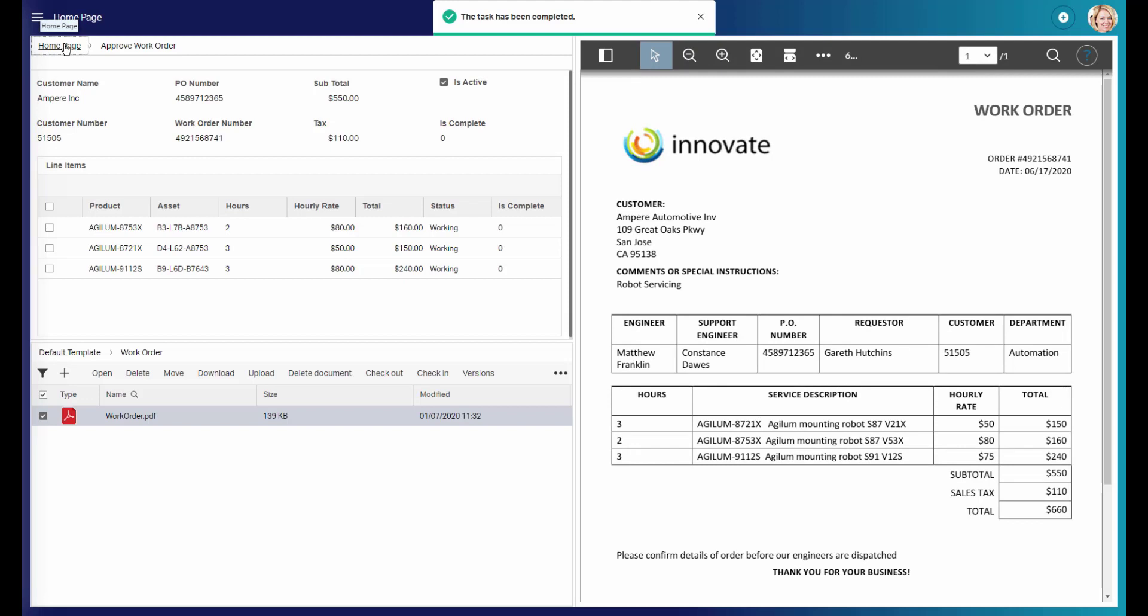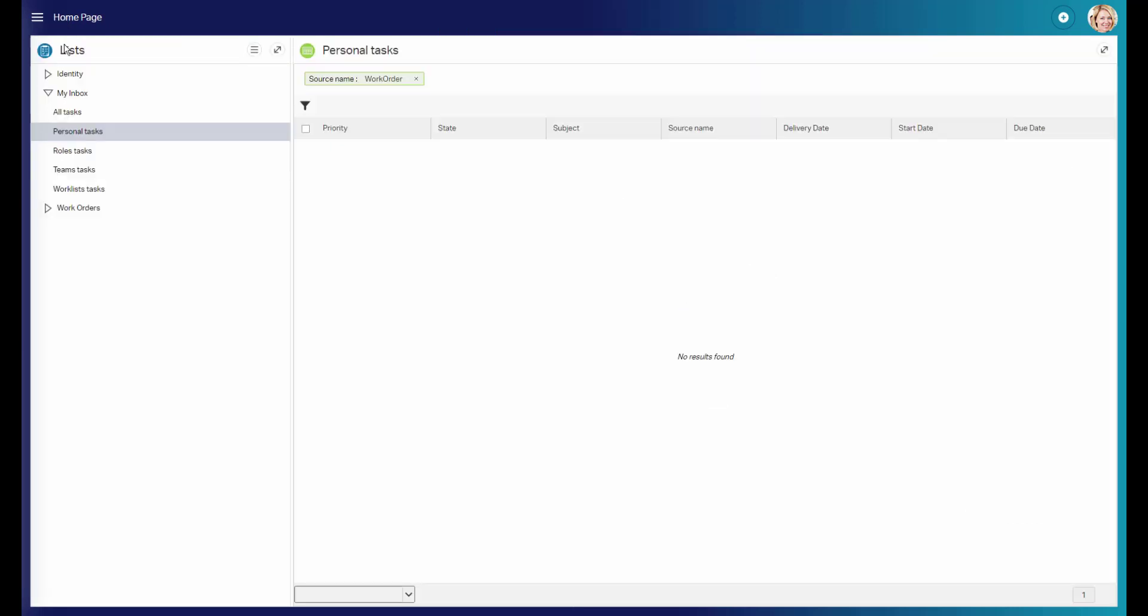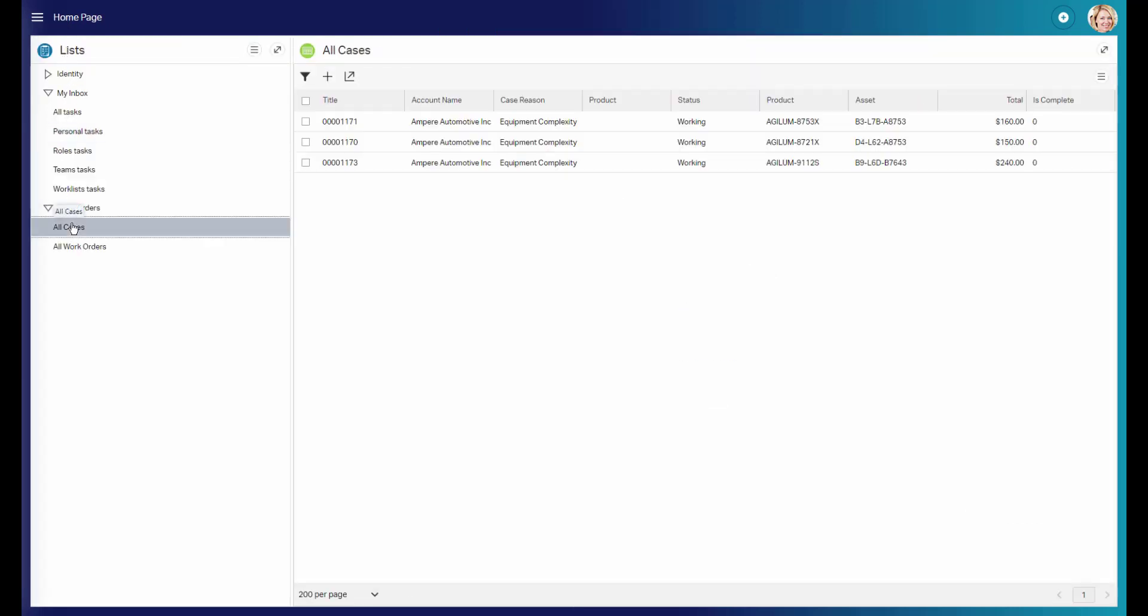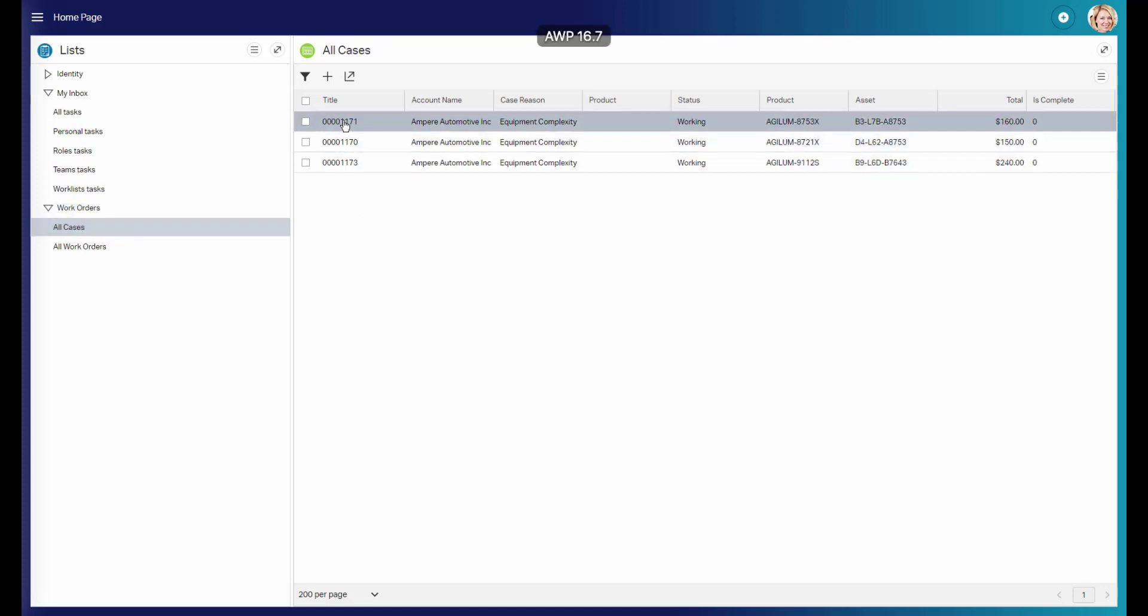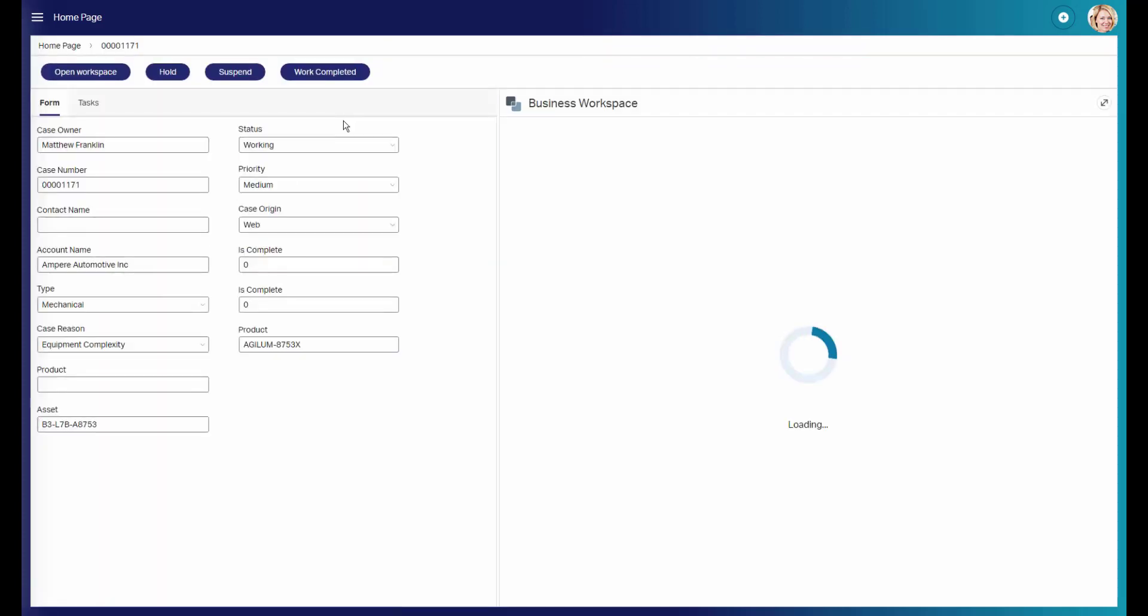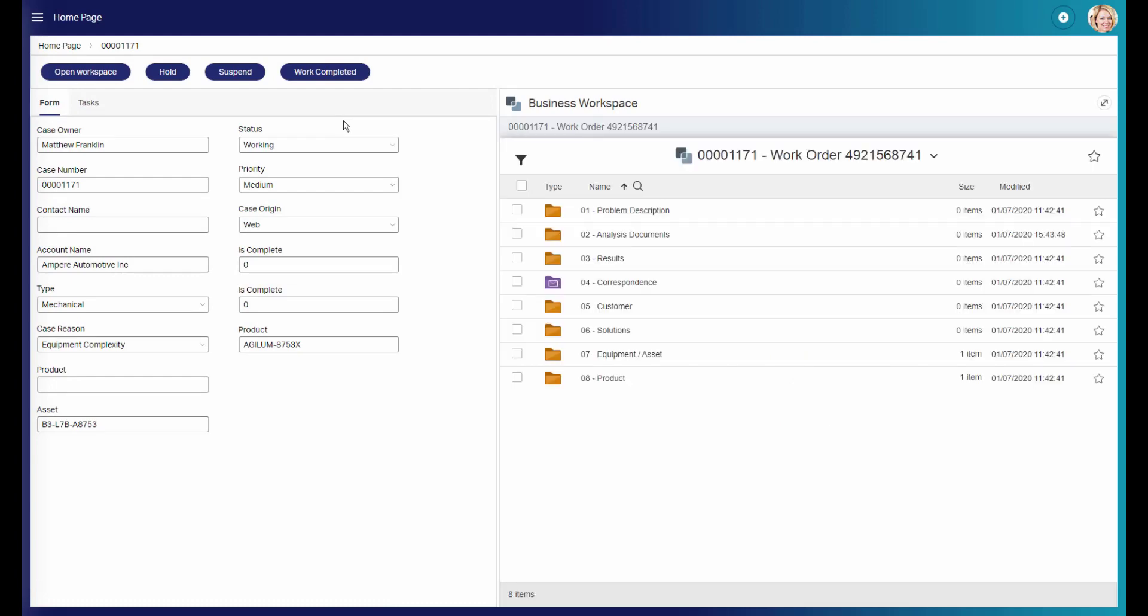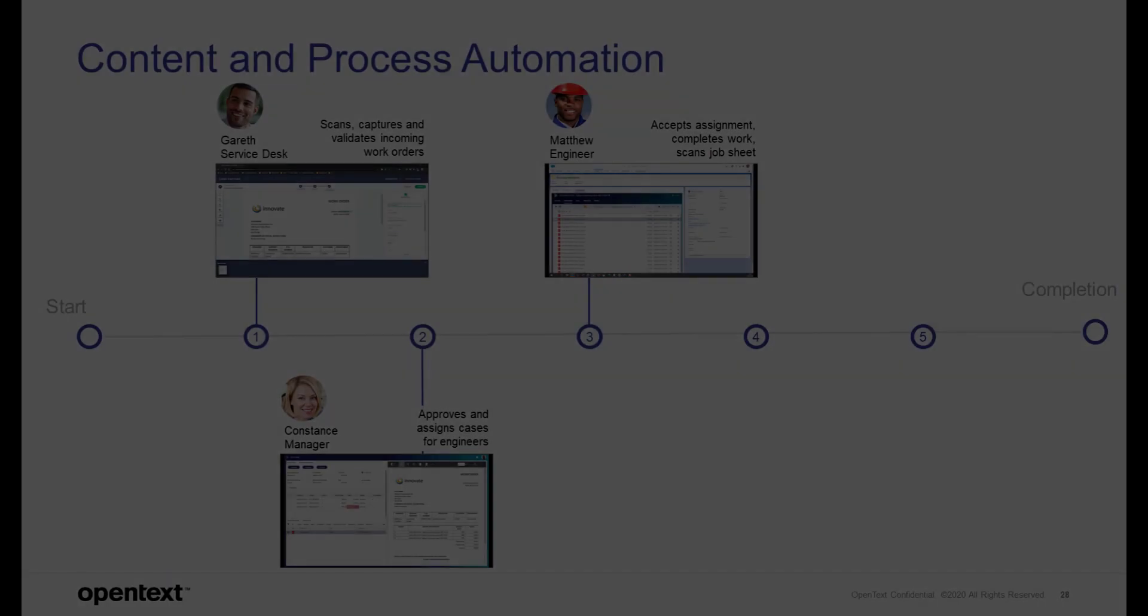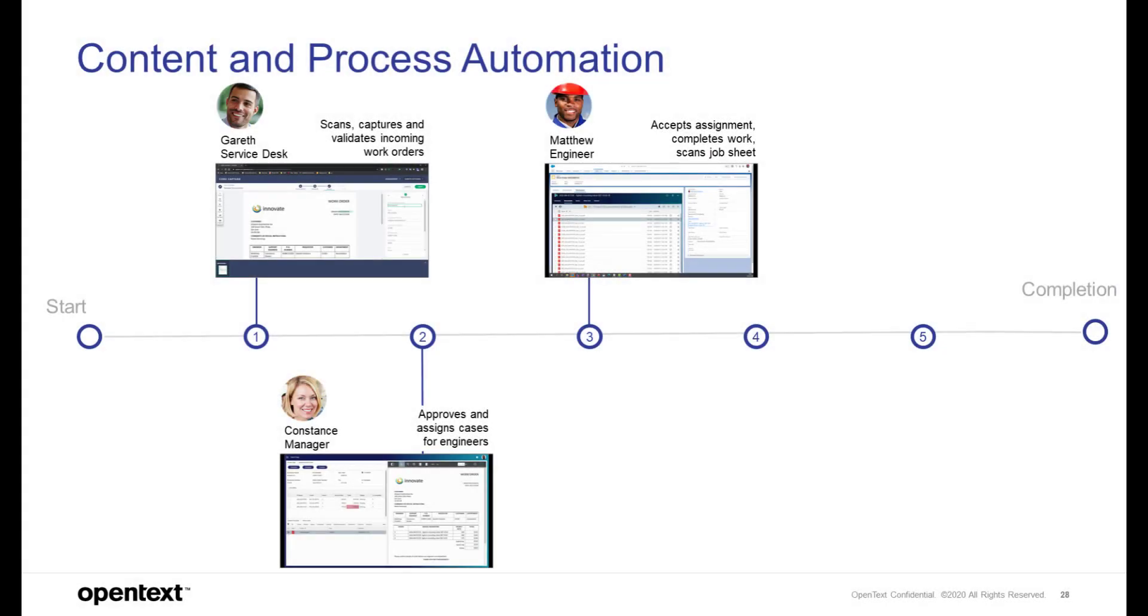That one work order leads actually into three service cases which are then routed to Matthew and his co-workers as their next assignments. For each and every of these cases, a corresponding Extended ECM business workspace has been created to document the work.